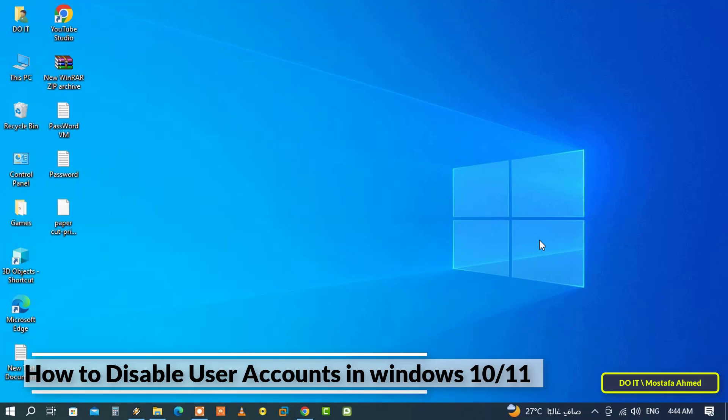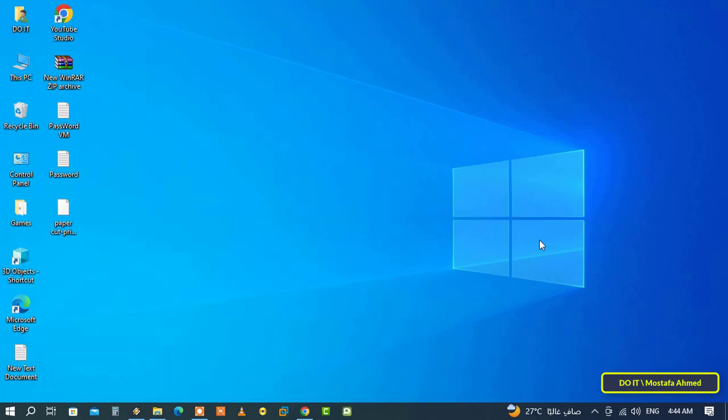Windows 10 and 11 allow you to create multiple user accounts in order to allow users to share a common device while keeping their desktop settings, individual files, and bookmarks. When a user account is no longer needed, you can disable the account.